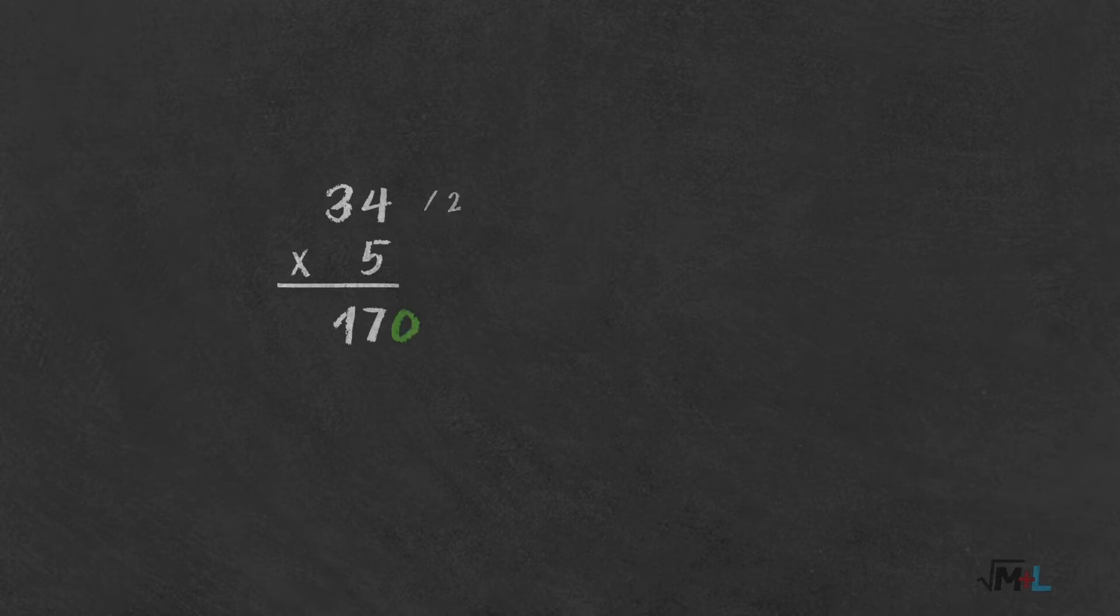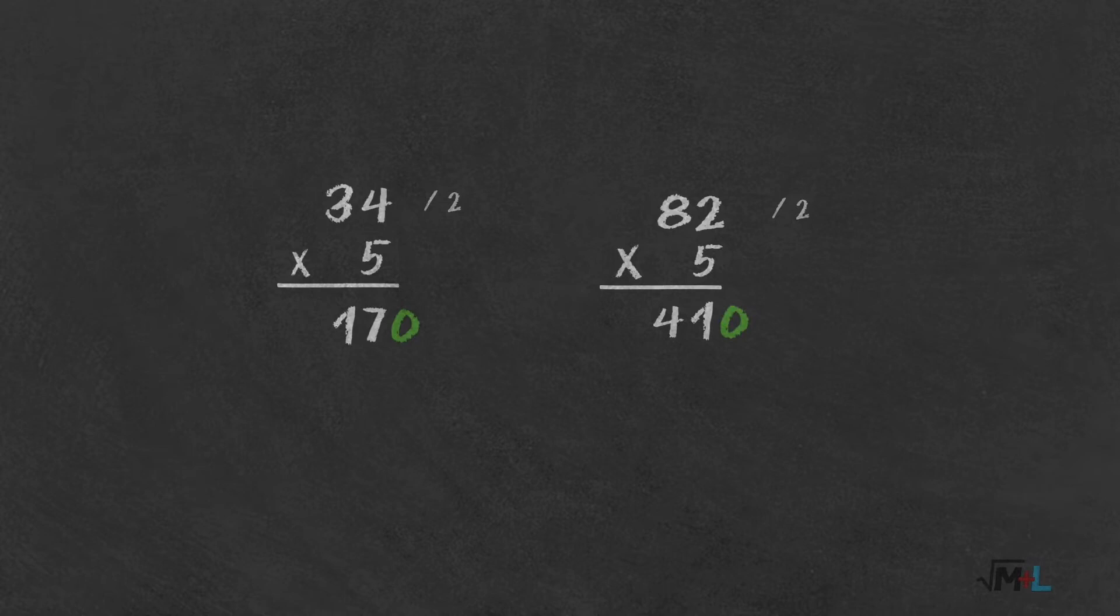Second example. 82 times 5. 82 by 2 is 41, add 0, equals 410. Now, you might say it's easier because those are even numbers you multiply. What about odd numbers?